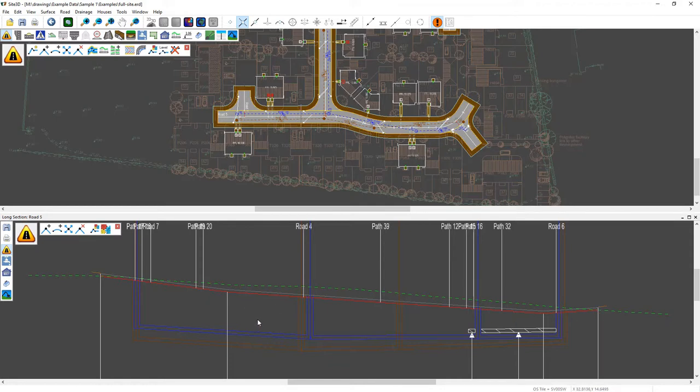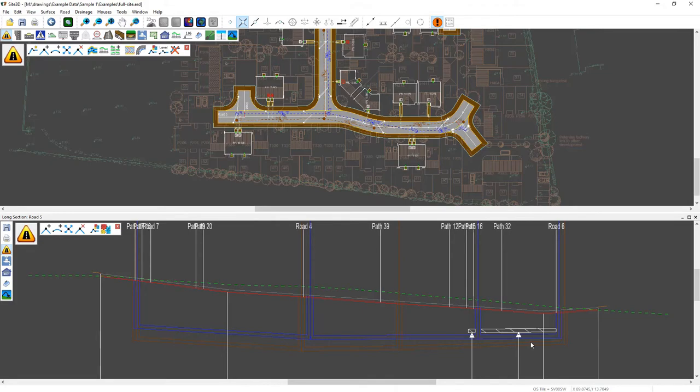So that's how we can use the construction lines and snaps in the long section view to help us construct interesting vertical alignments. Thank you.